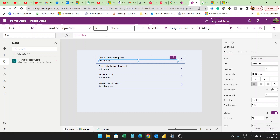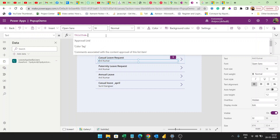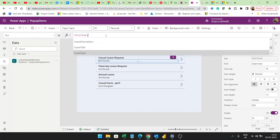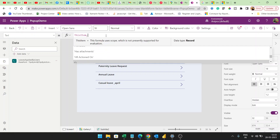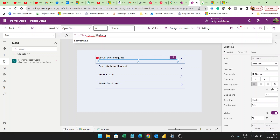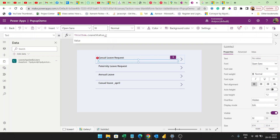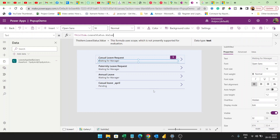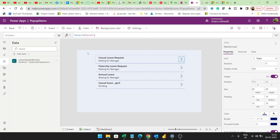So this is our gallery — basically a gallery control with leave status dot value.